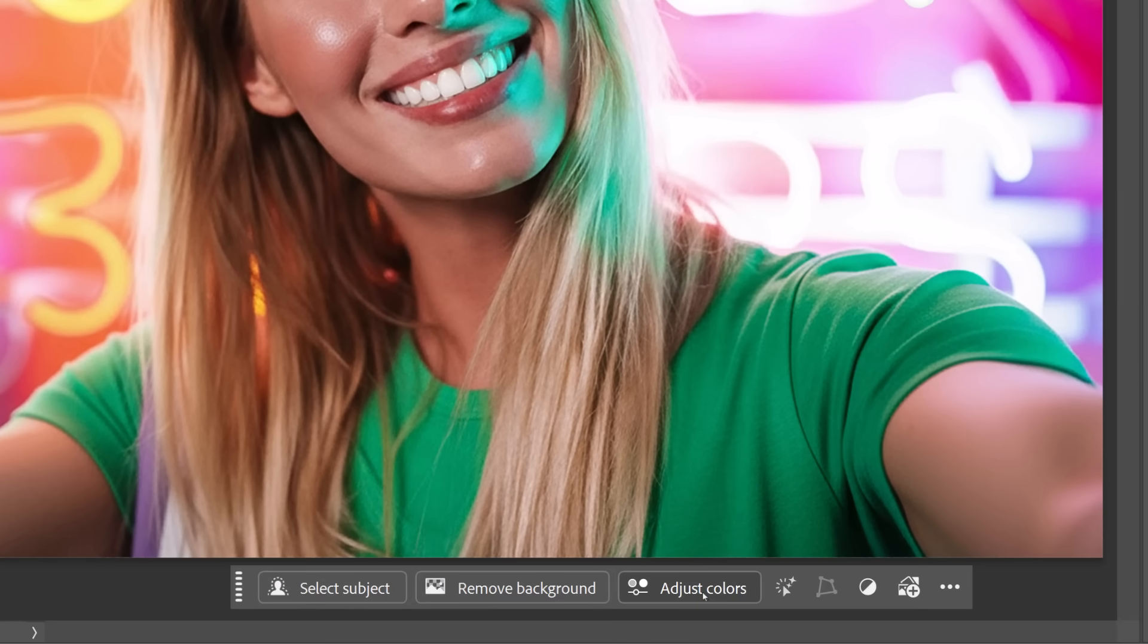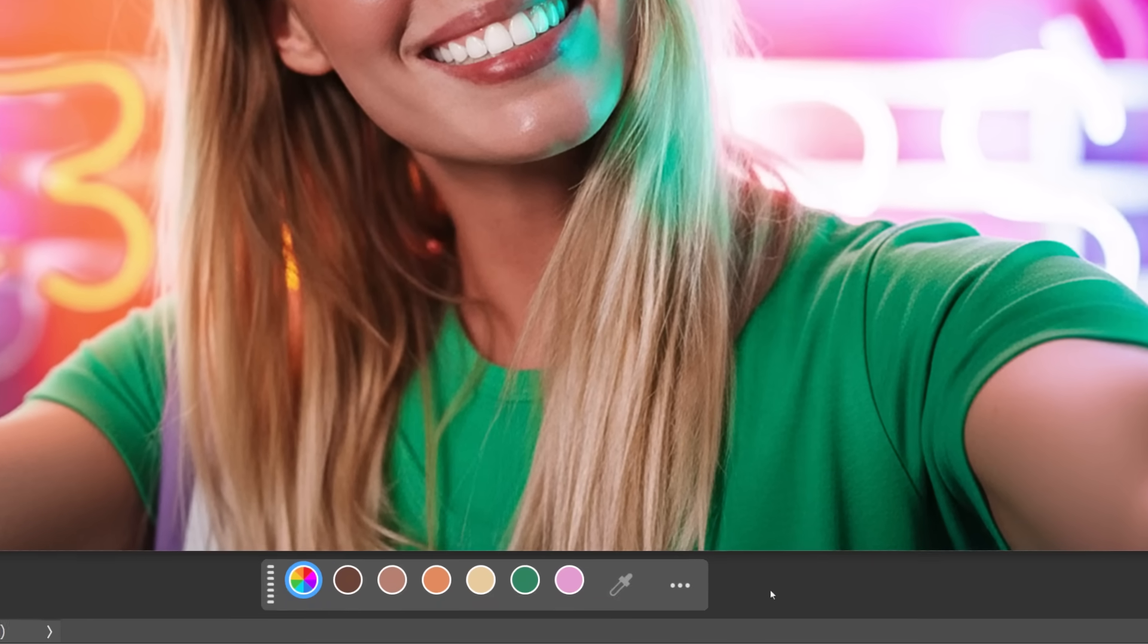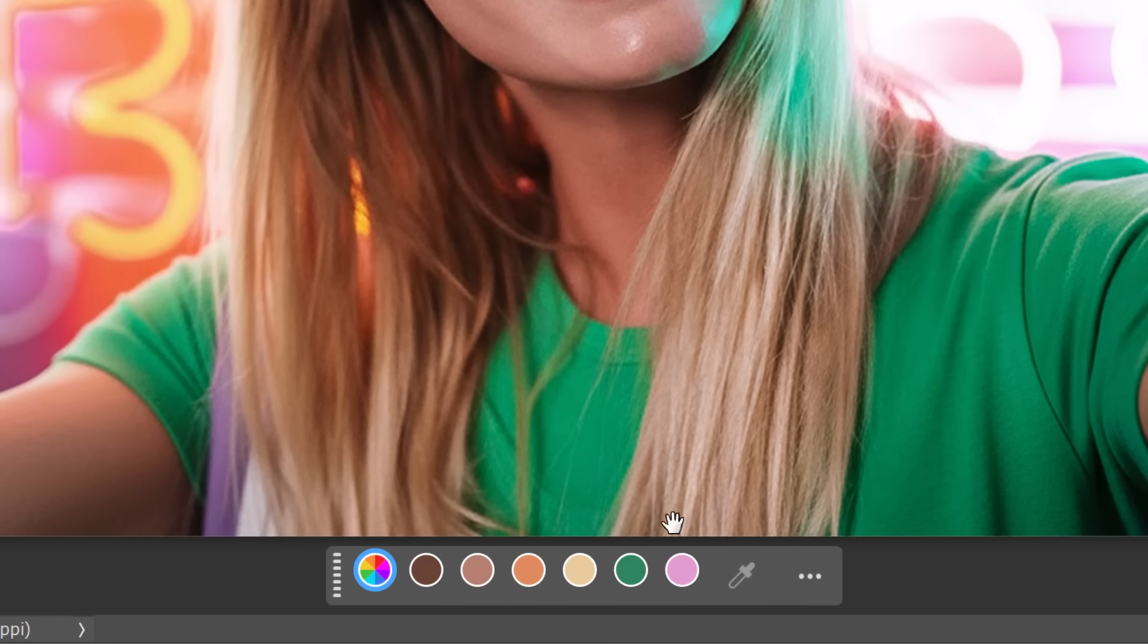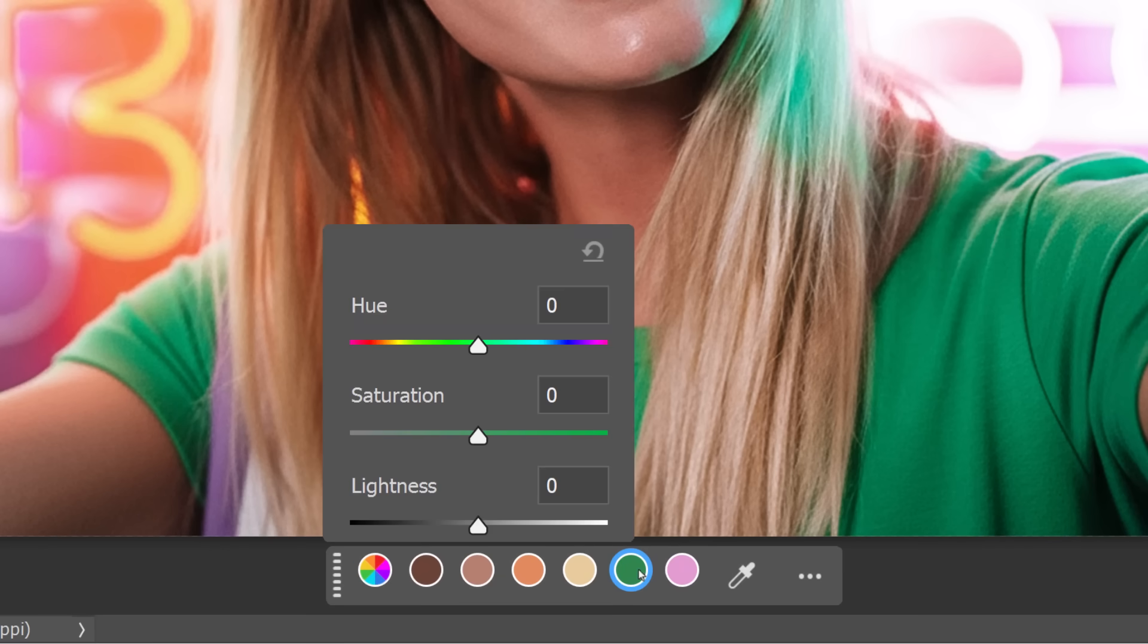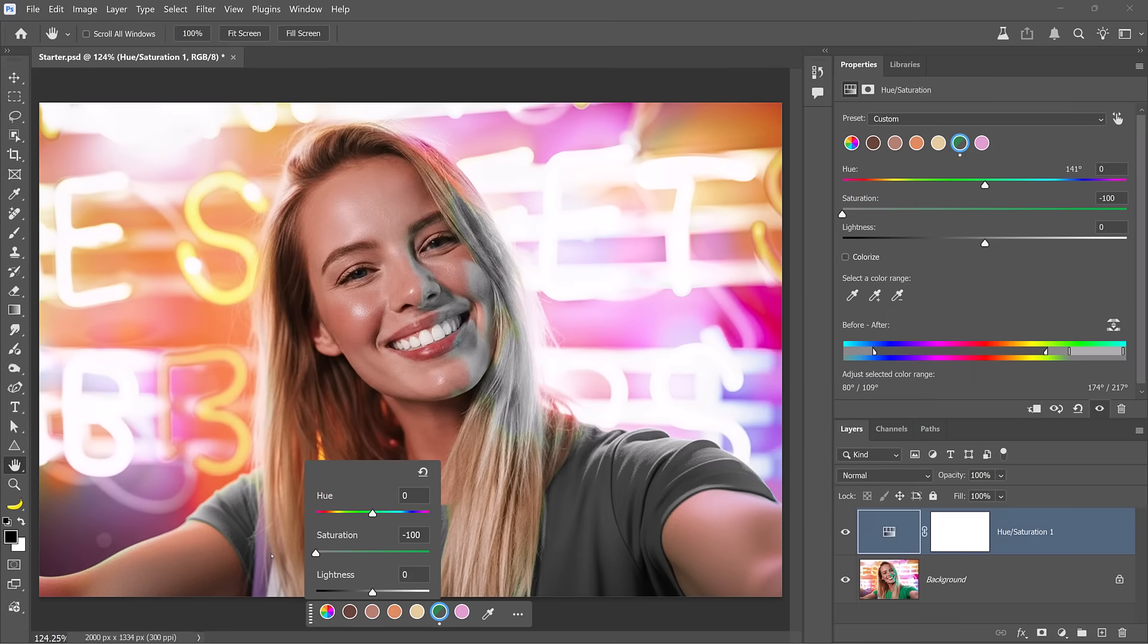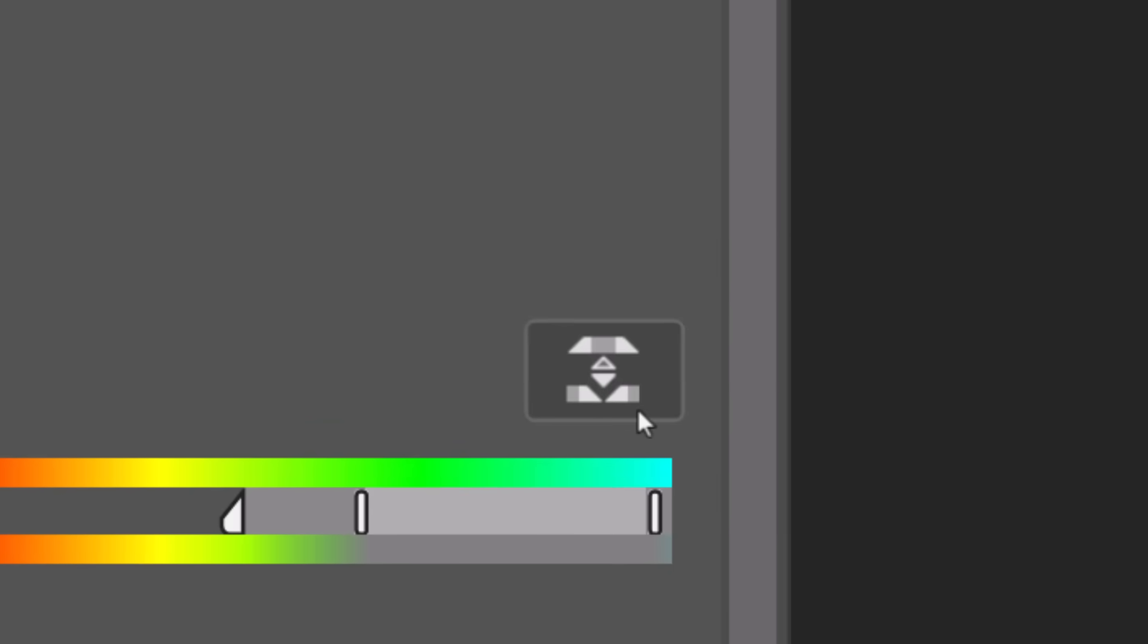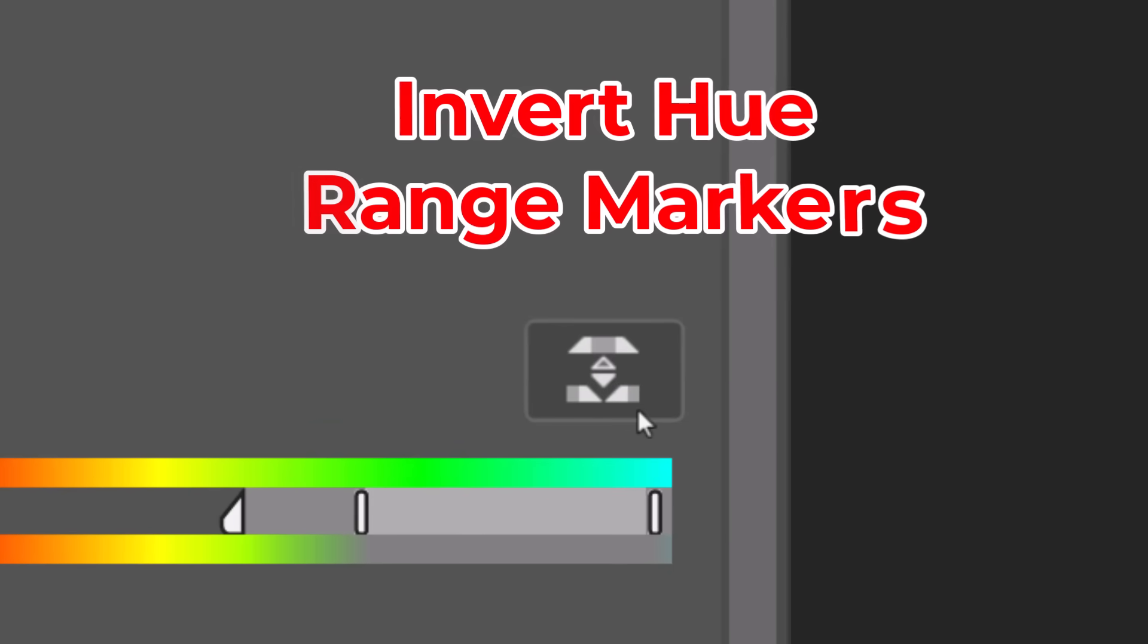All you need to do is create a hue and saturation adjustment layer and target any color, like the green in this image. Then I'll desaturate it so you can see we're only targeting green. In the Properties panel, you can click on this new icon, the Invert Hue Range Markers.